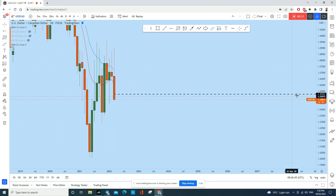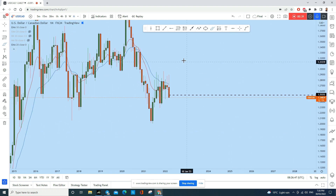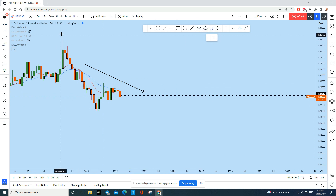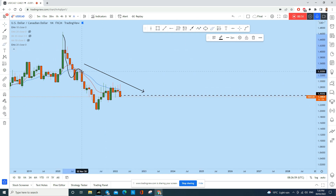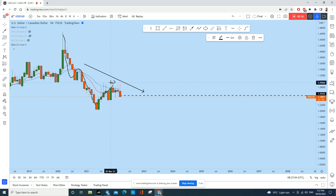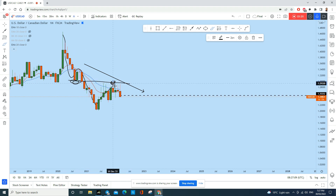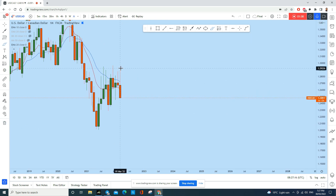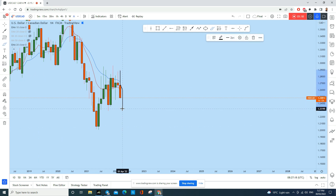On the monthly time frame, if we look at the historical data, USD/CAD is overall in a bearish move. From the top, there has been an impulse followed by a correction, then another impulse followed by another correction. In that correction, USD/CAD exactly tested the previous support as resistance, and then it created a head and shoulders pattern on this monthly time frame.